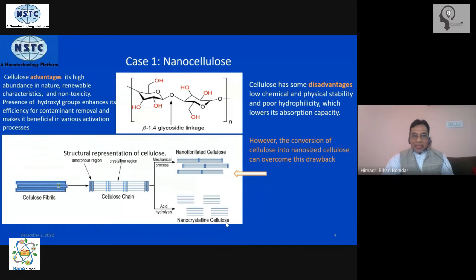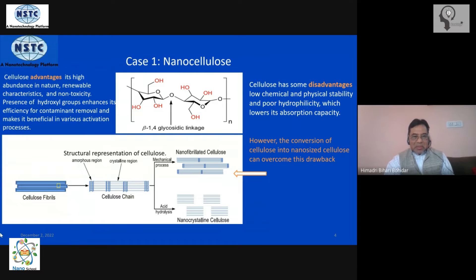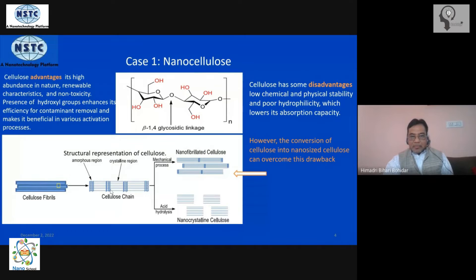Cellulose is typically available in nature as a fiber material. There are microscopic fibrils that combine to form the cellulose and give it the required strength. When we magnify the fibrils, you can see they have domains of crystalline regions and domains of amorphous regions, interspaced in a very heterogeneous manner. The idea is to separate these regions — the crystalline domain and the amorphous region — to the extent possible.